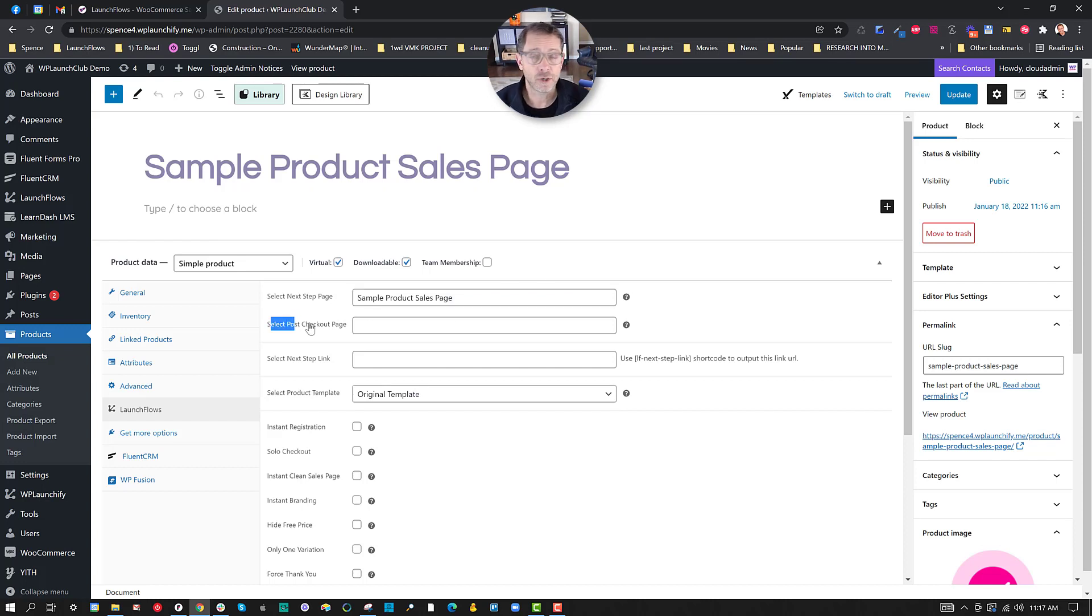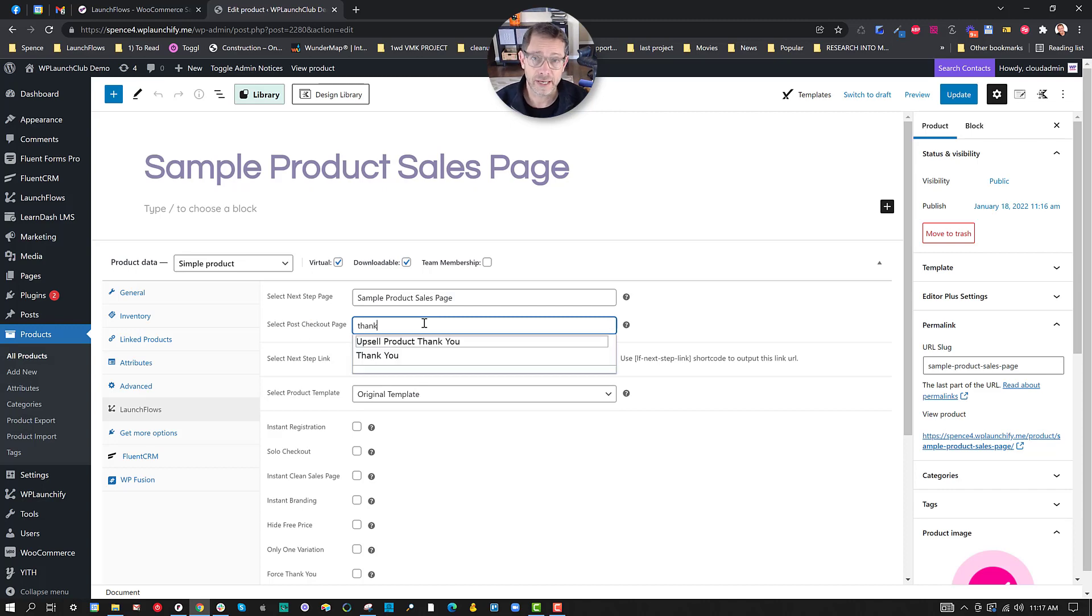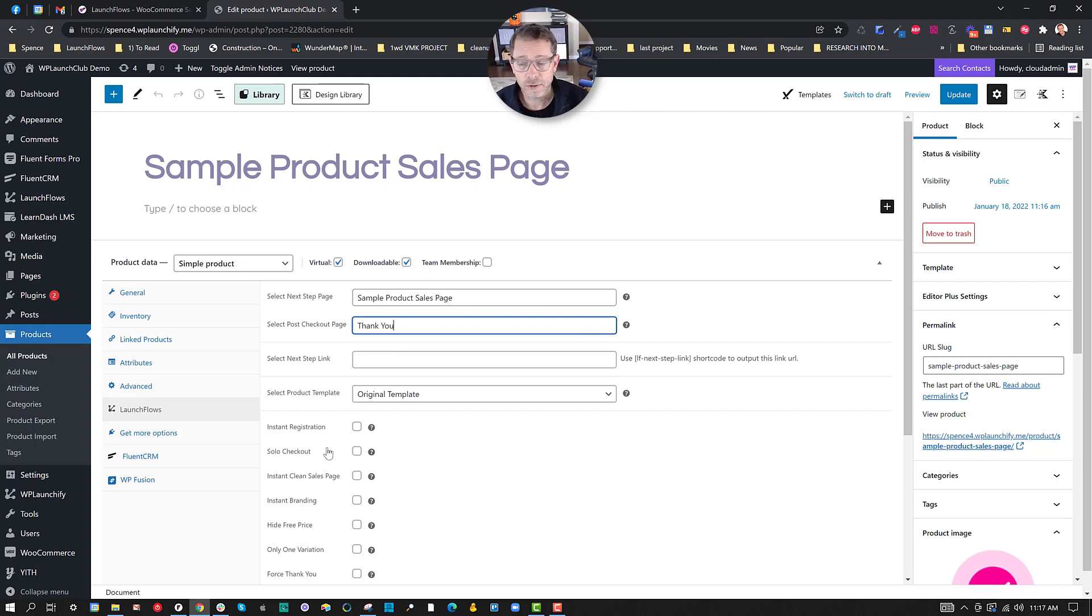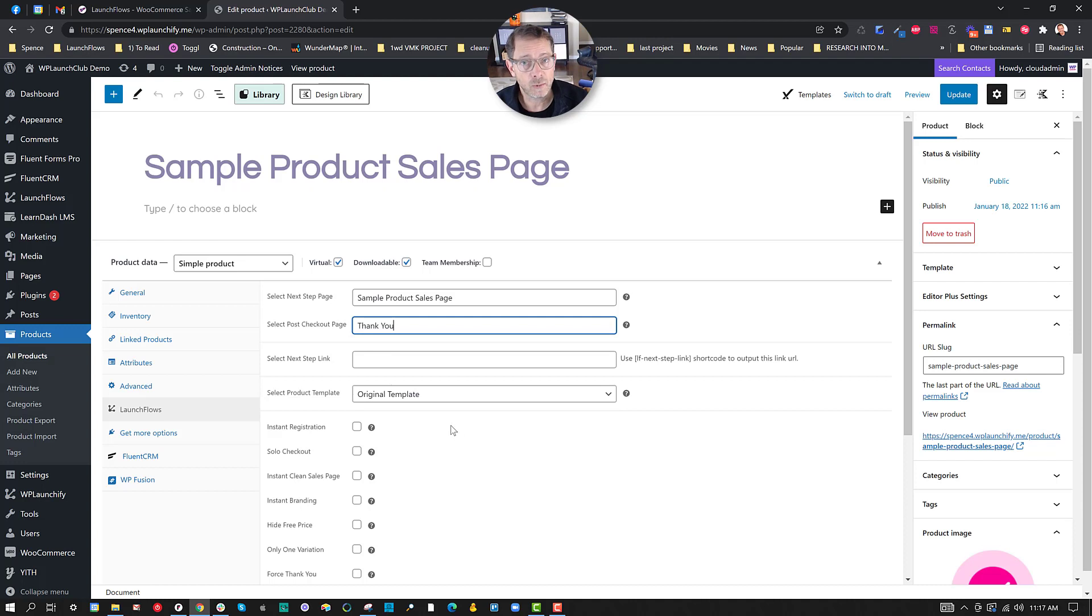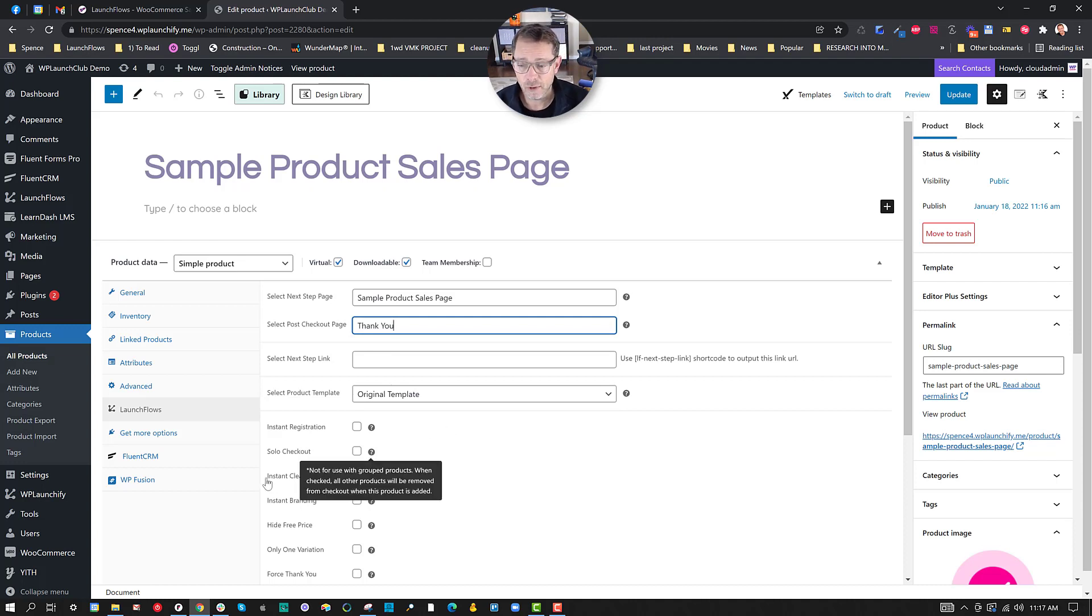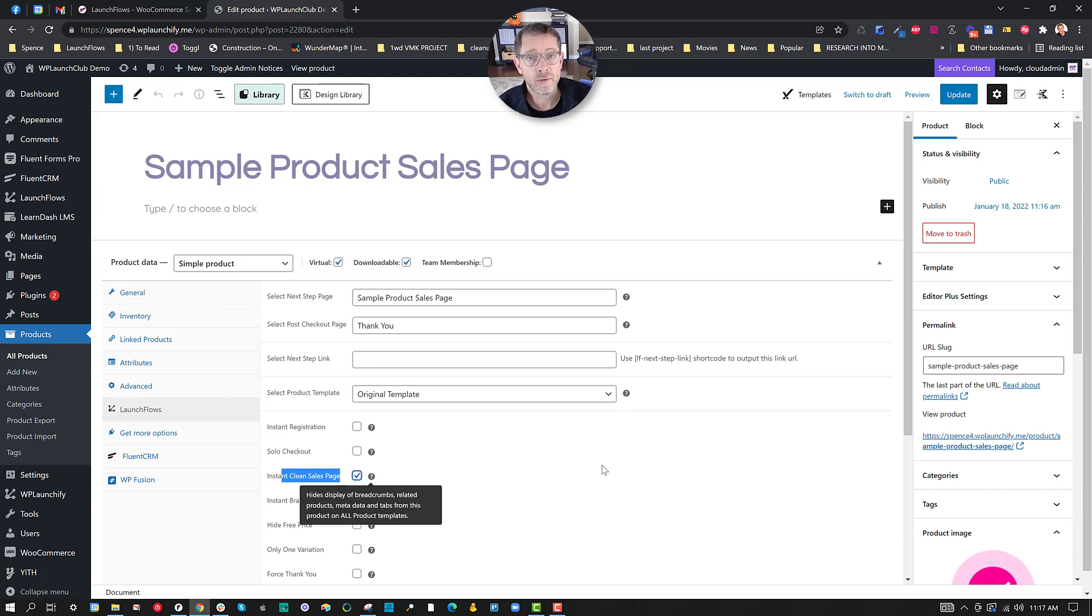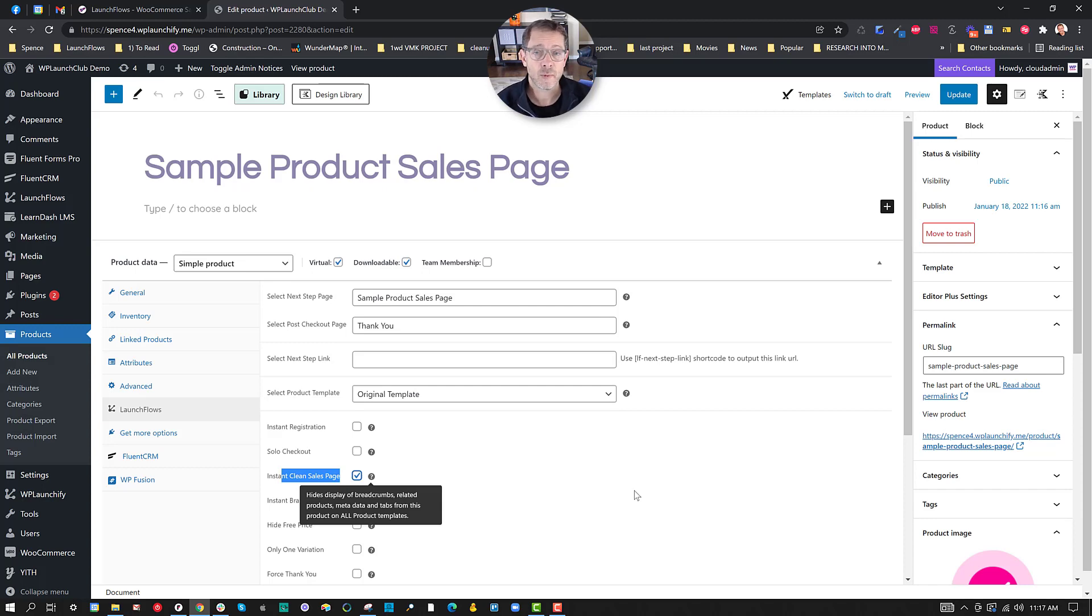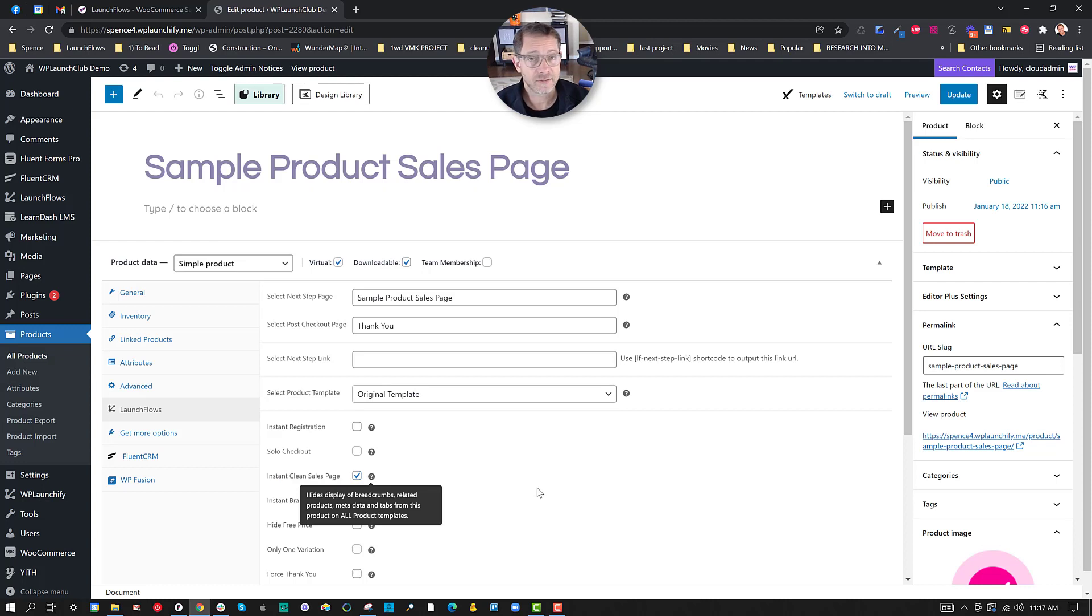Then I can say where they should go after they purchase it. Typically, I like to send them to a custom thank you page that I've done with LaunchFlows, but you can also select an upsell offer or something else in your sales funnel. Now, you can also choose other layout options. Typically, when I am making a sales page out of a product, I want to use the instant clean sales page option. That removes things like the extraneous details of the available products or additional products and so forth that WooCommerce puts at the bottom. It also removes some of the extra metadata and even can remove the bookmarks. This just gives us a nicer, cleaner look when we're using the original layout.